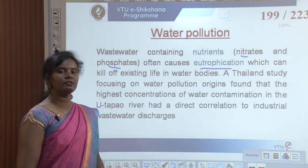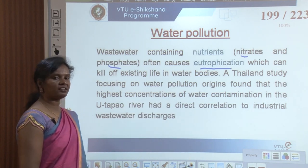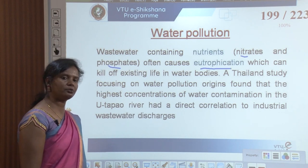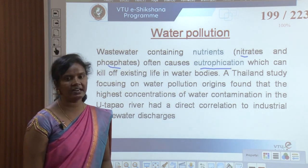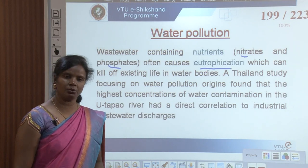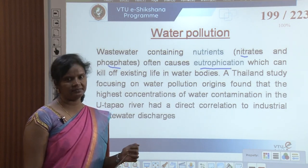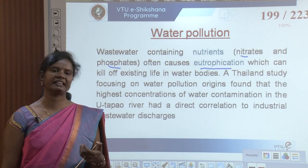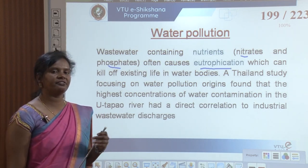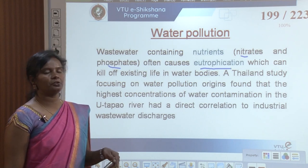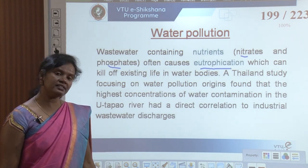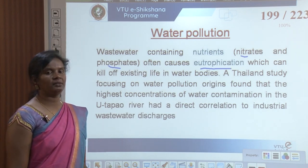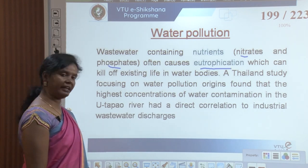A study done in Thailand focusing on water pollution origins found that the highest concentration of water contamination in the Utapao river had a direct correlation to industrial wastewater discharges, which kills life in water bodies and other required elements in the environment.